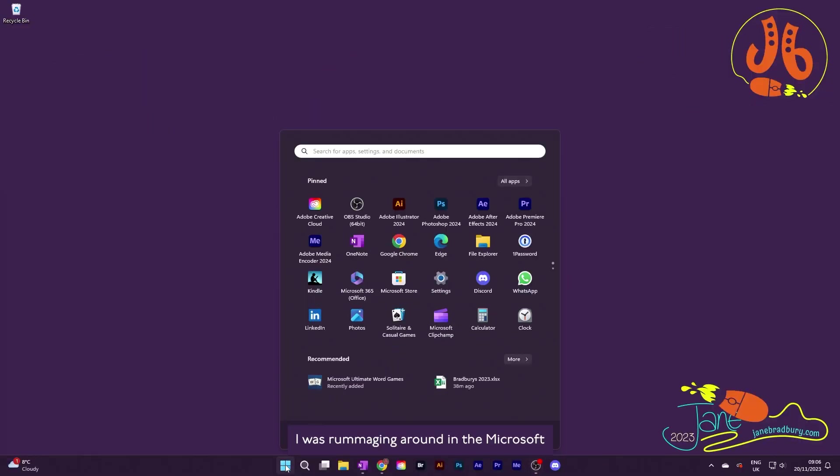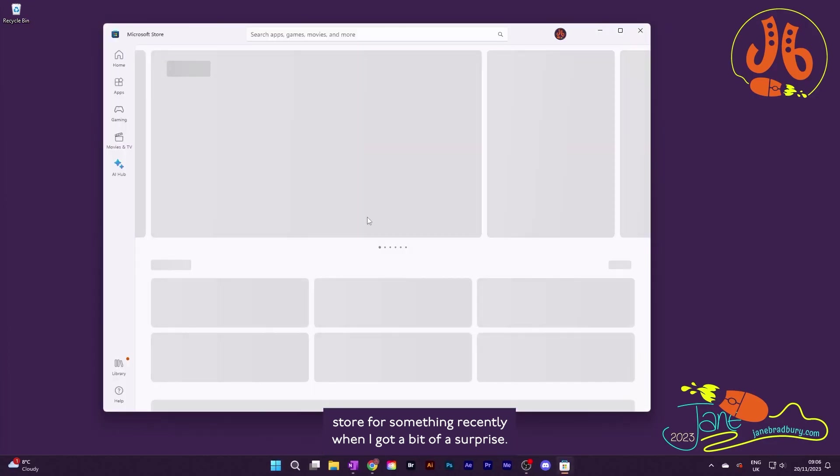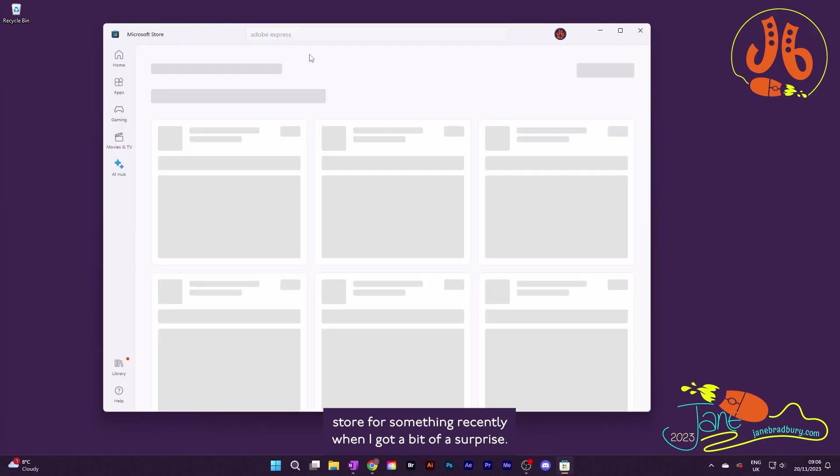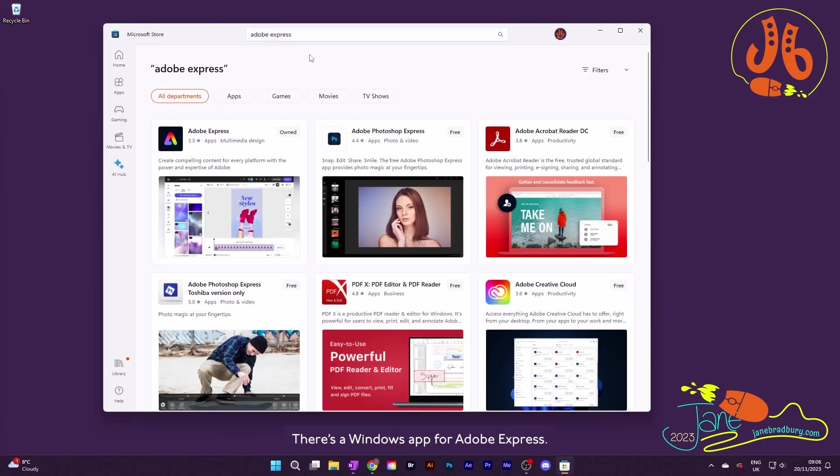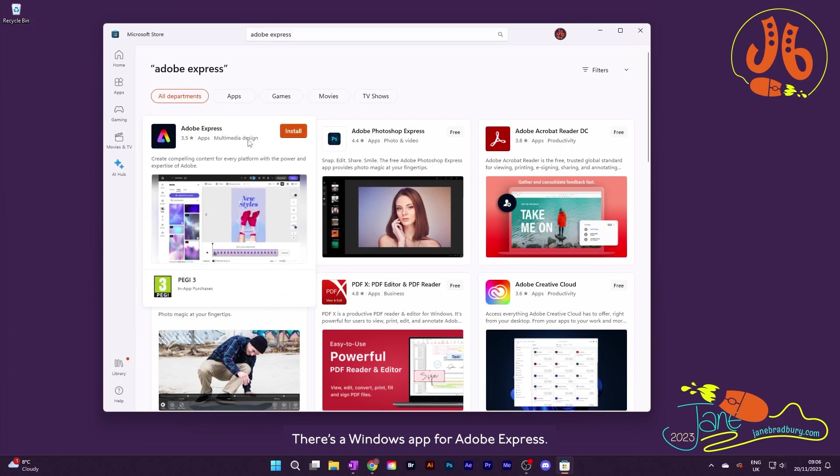I was rummaging around in the Microsoft Store for something recently when I got a bit of a surprise. There's a Windows app for Adobe Express.